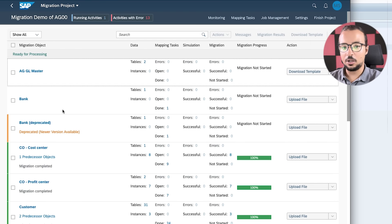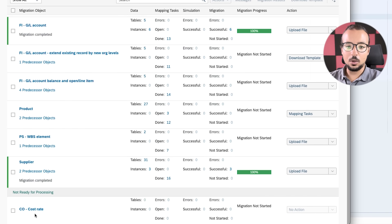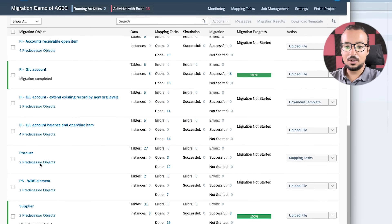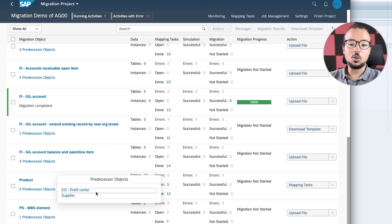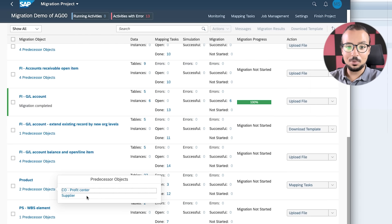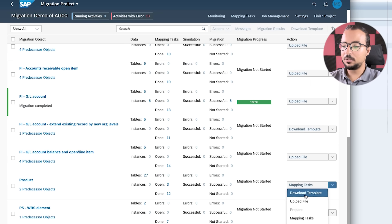After adding an object, SAP may say there are predecessor objects to maintain first. You can choose to ignore them by clicking 'Do Not Add'. In the migration project you'll see objects listed as 'Ready for Processing' and others as 'Not Ready for Processing' — those are newly added objects still being prepared by SAP. The product has two predecessor objects: the CO Profit Center and the Supplier, which we already maintained in previous videos in this playlist.